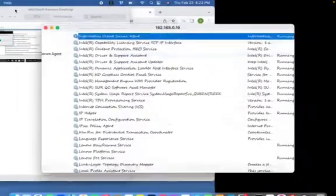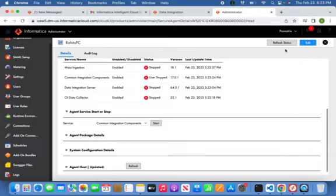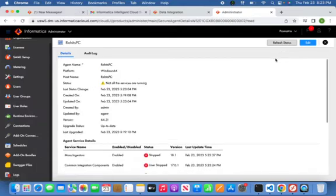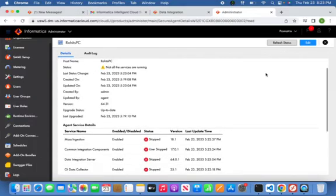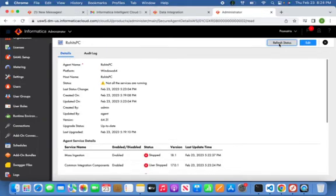So now if you come back here again, this will take some time to start.